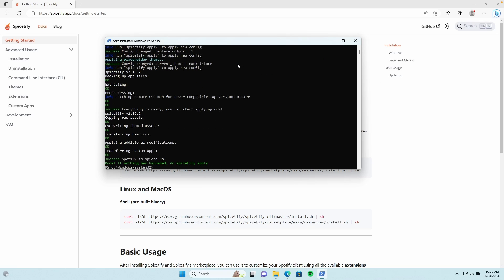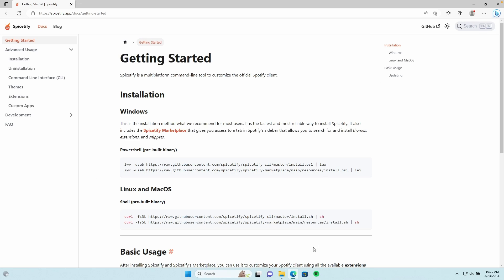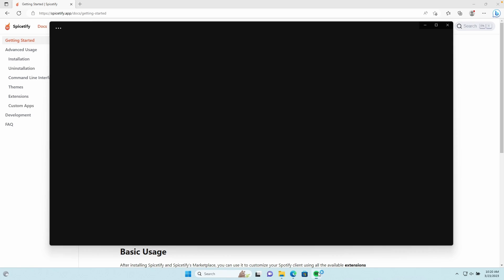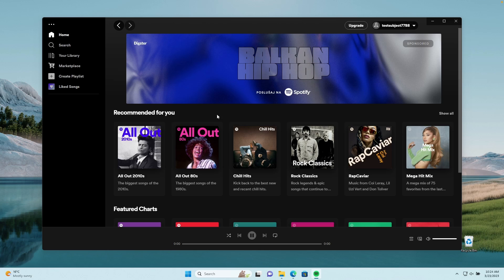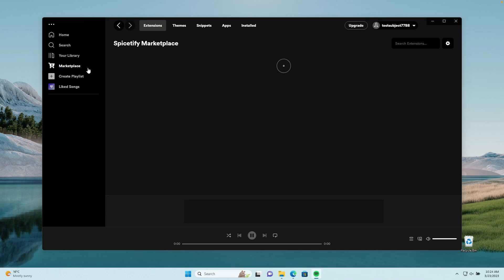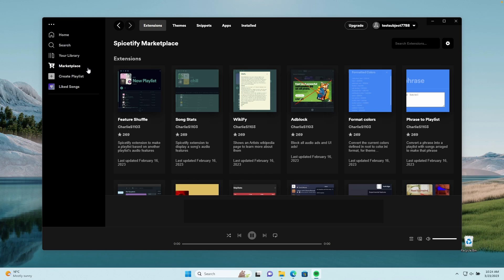At the end you should see the success message: 'Spotify is spiced up.' After that, we can close this PowerShell window and open up Spotify. I will log in to my account and then get back to you when we can actually customize the Spotify client.